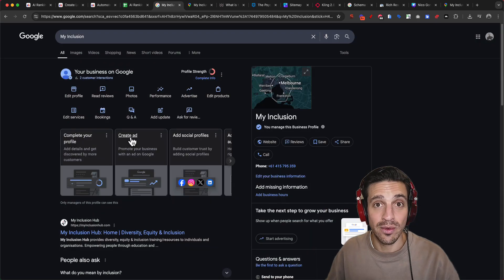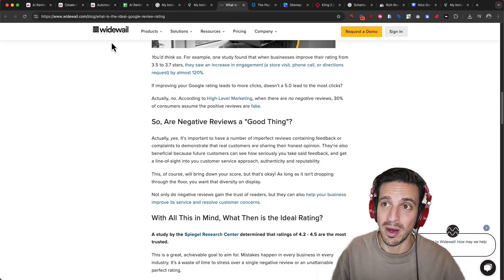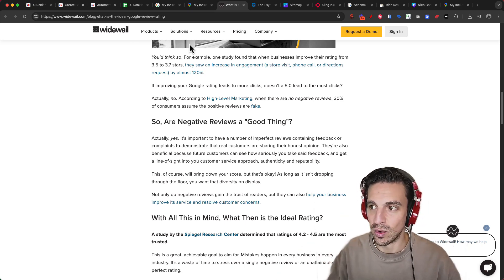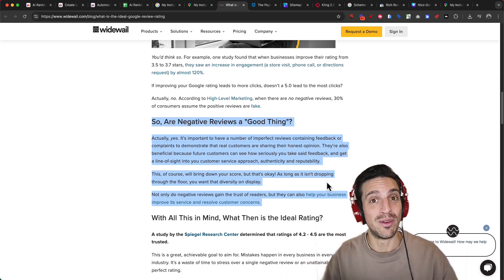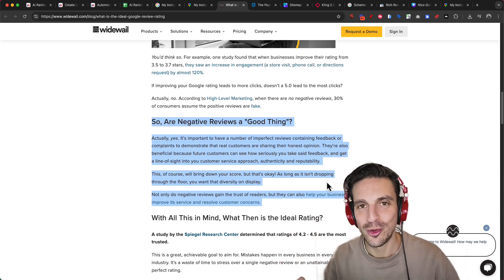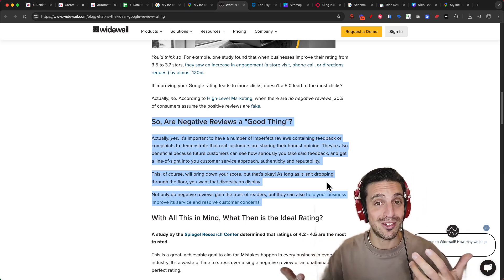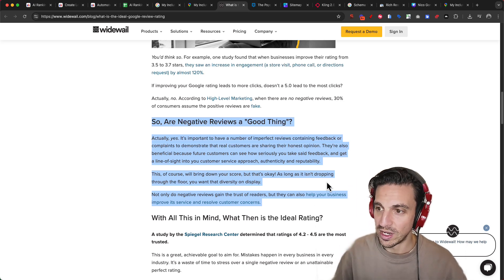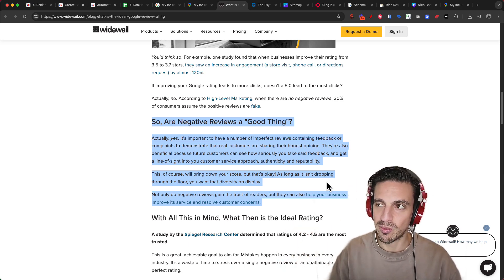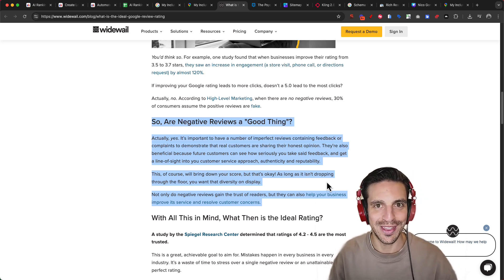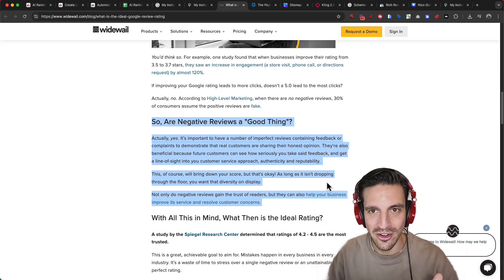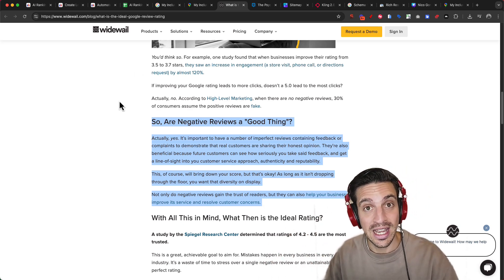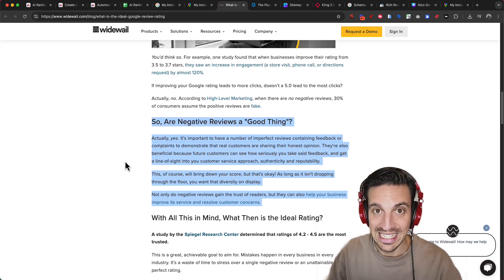And if you get a negative review every now and then, that is actually not a bad thing. There's been a study done by Wide Whale and a lot of other entities as well, that every now and then a negative review is a good thing. Because if you answer that review well, people that are reading all your reviews, and they do, trust me, they see this guy cares. He's human. Every now and then things go wrong, but he responded. He actually cares.